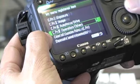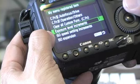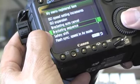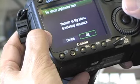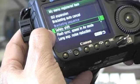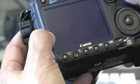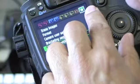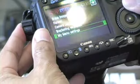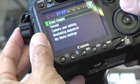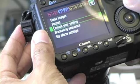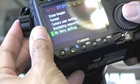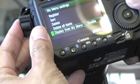You can add about six items to your My Menu settings. After you've done that, when you click the star button, your set menu items will show up.